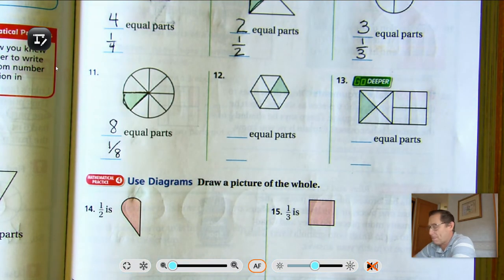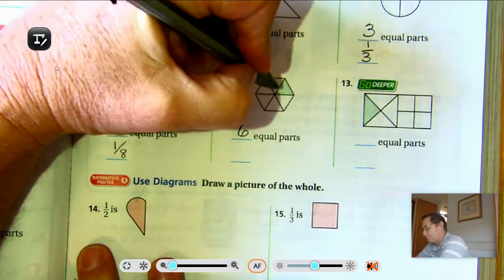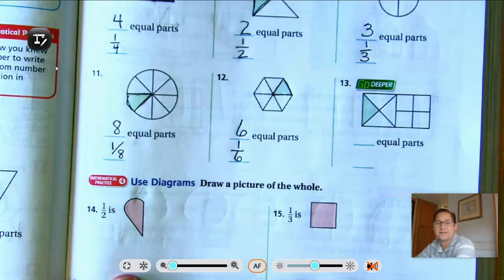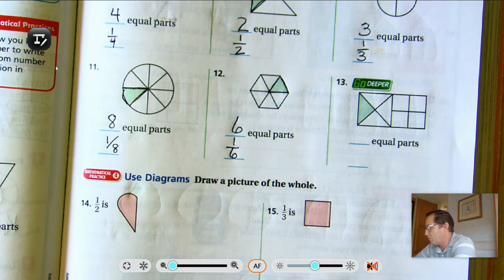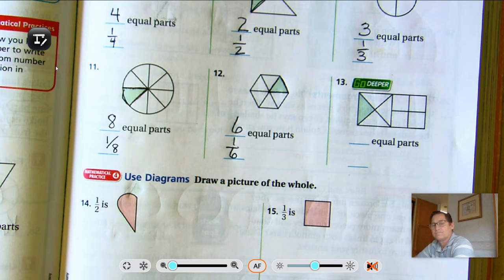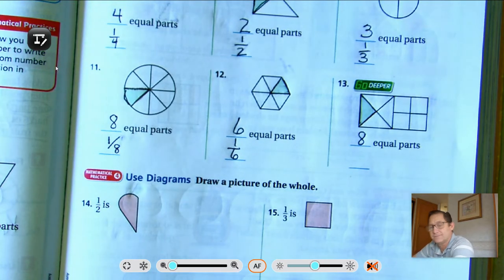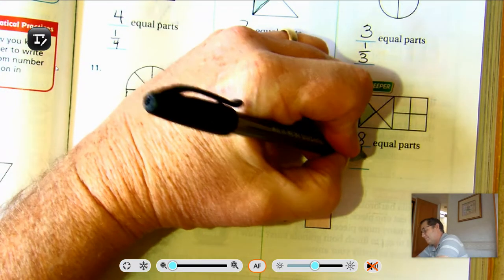Number twelve: I see three triangles on the top, three triangles on the bottom, for six equal parts — each individual triangle in the whole is one-sixth. How many equal parts are in this drawing? There are eight equal parts, and each section of the drawing is one-eighth.